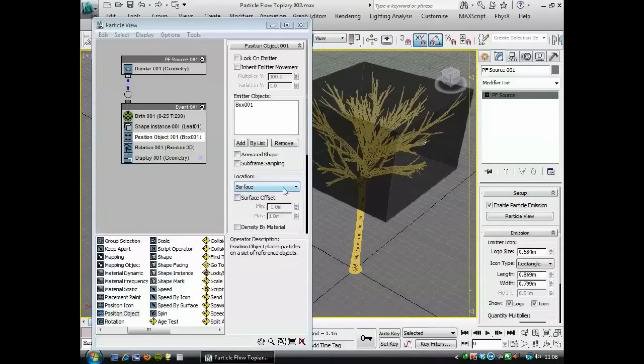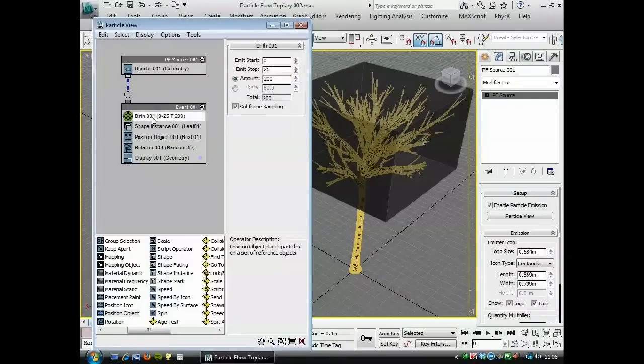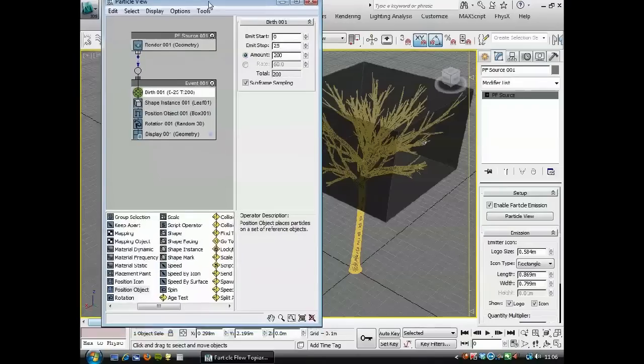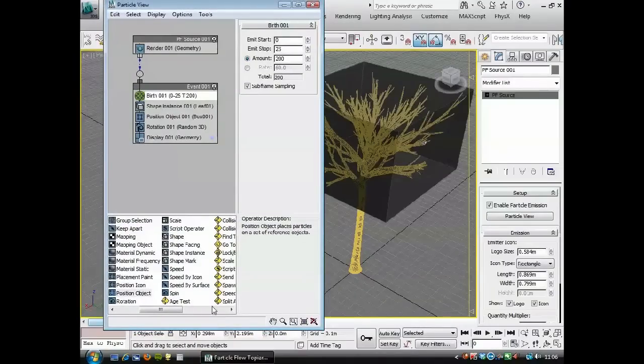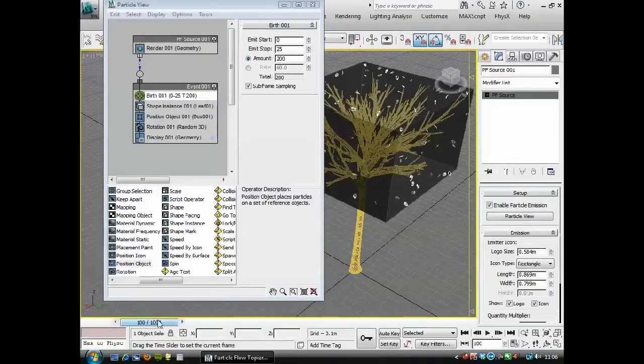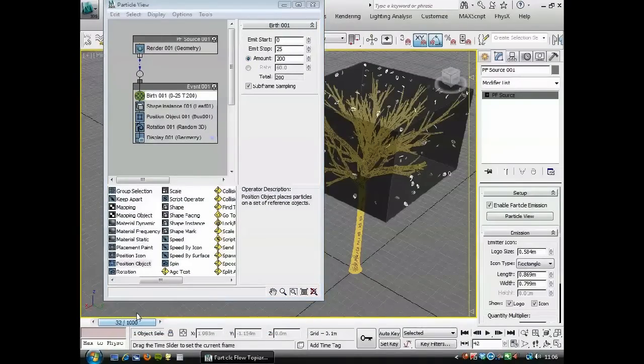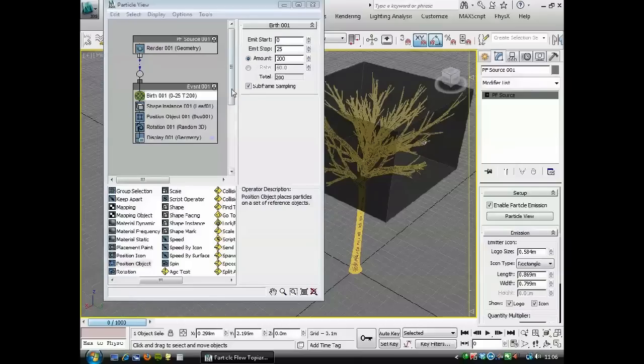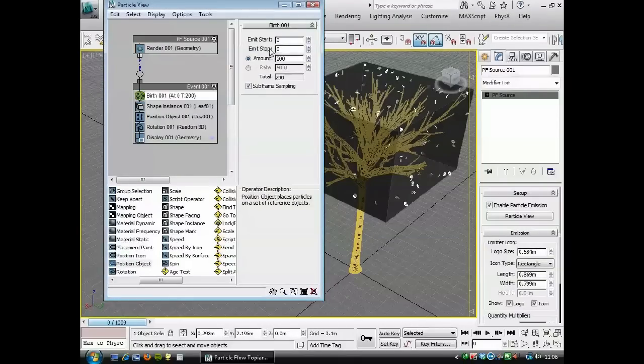We'll go back up to birth. At the moment, if we were to scrub the slider in Max, you could see more would start to appear up to frame 25. We want them all to appear on the first frame.